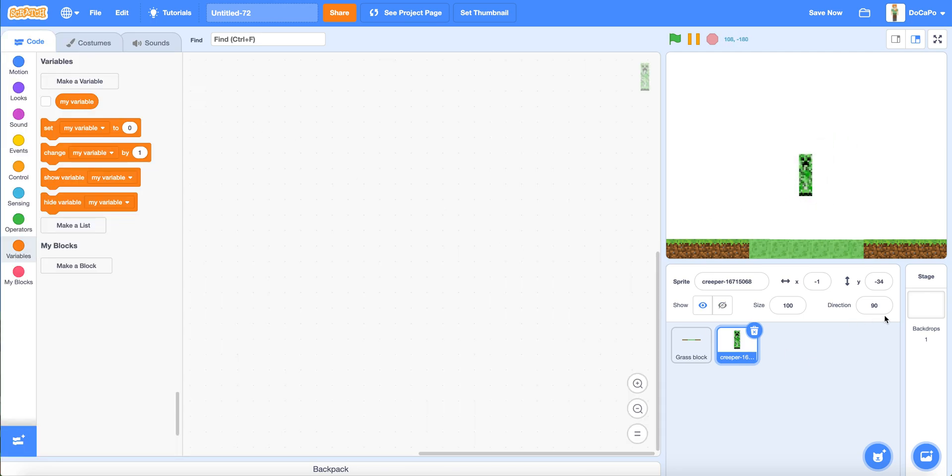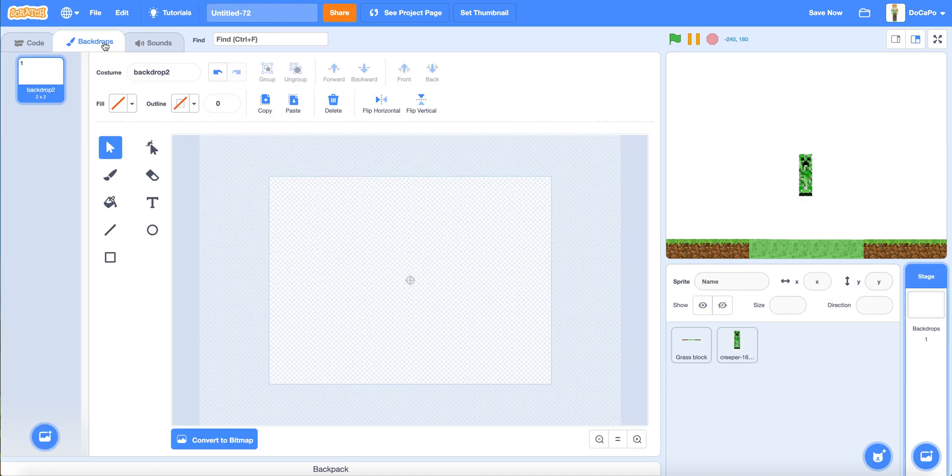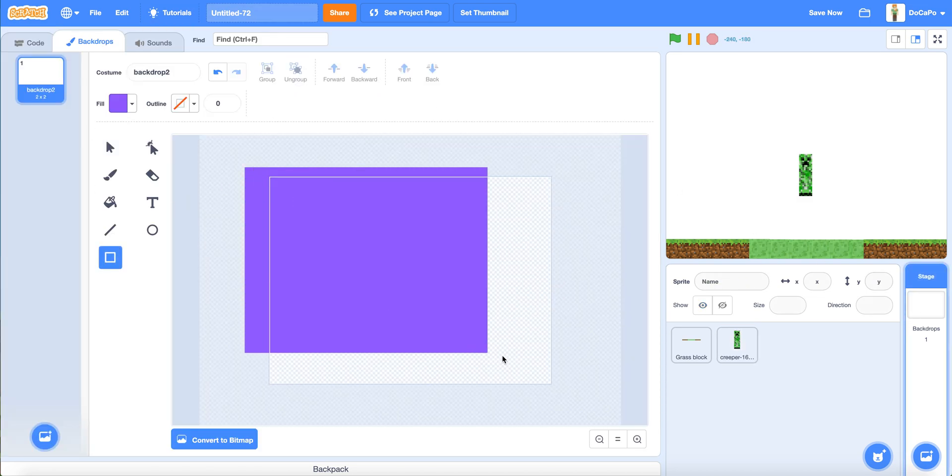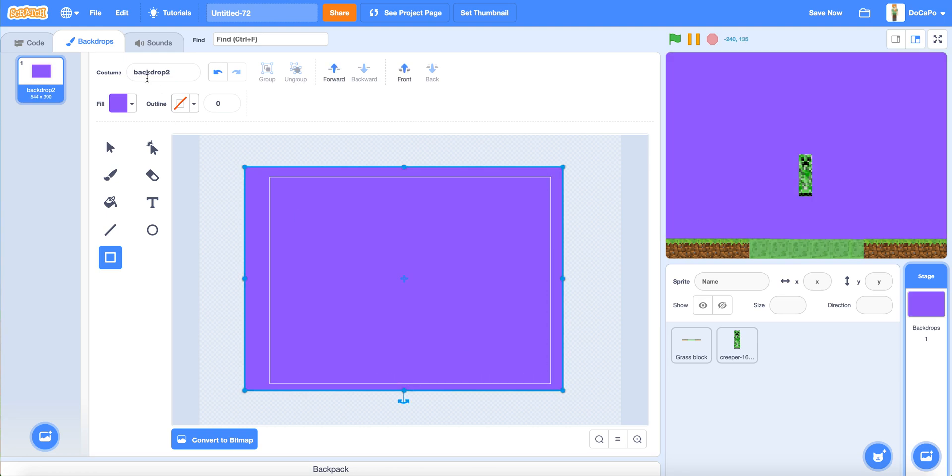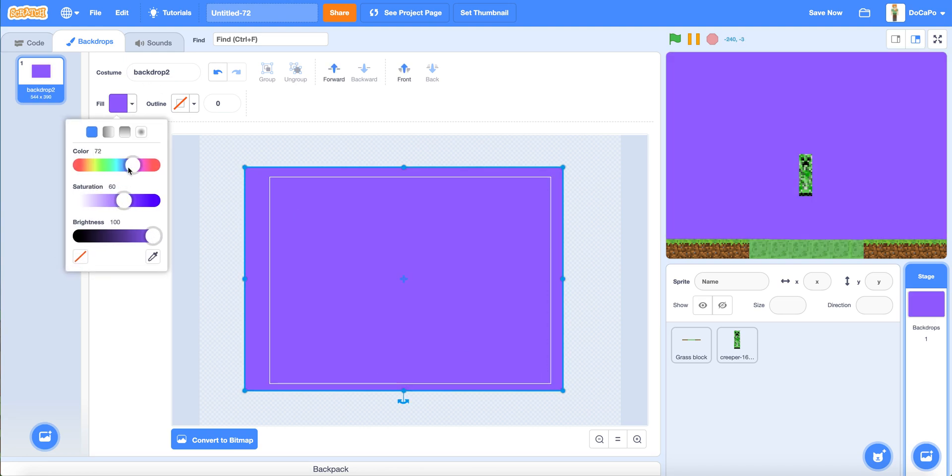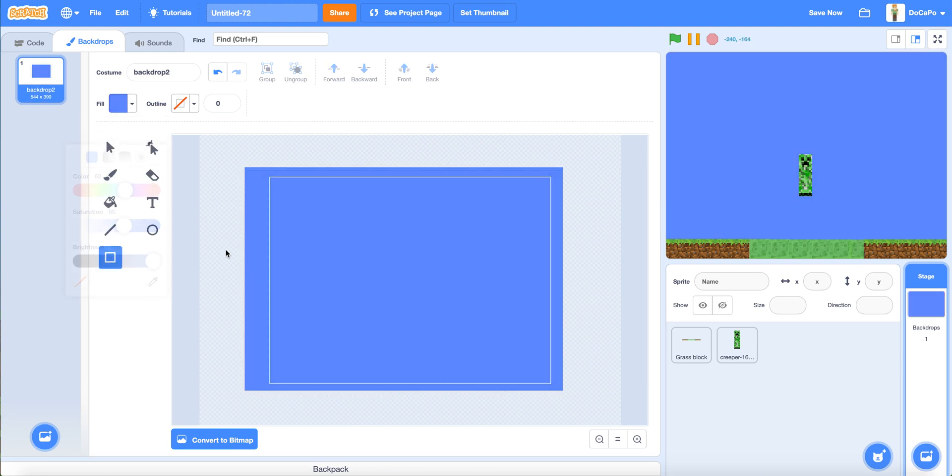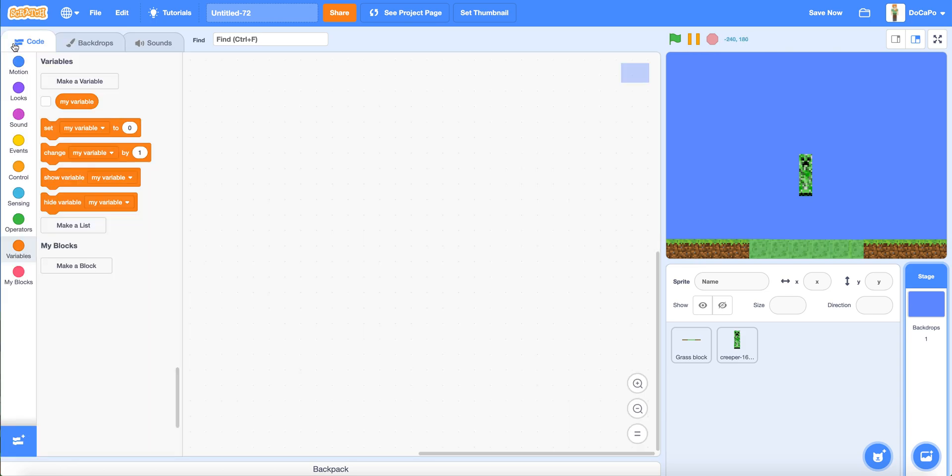Then go to the backdrops area and make a blue colored sky like this color.